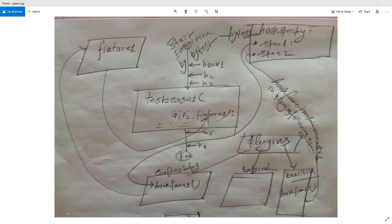First I will start with fixtures. Fixtures are methods. As shown in the diagram I'll be using to explain everything, a fixture is a method which is decorated with pytest.fixture. This decorator takes a parameter called scope. The default scope of a fixture is a test method or test function; however, it may also be class, module, or session scope.